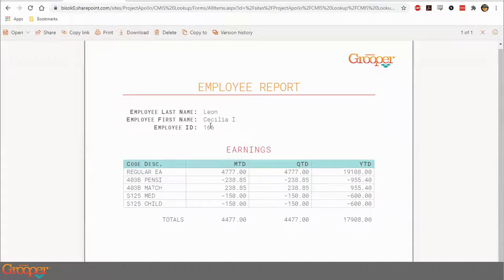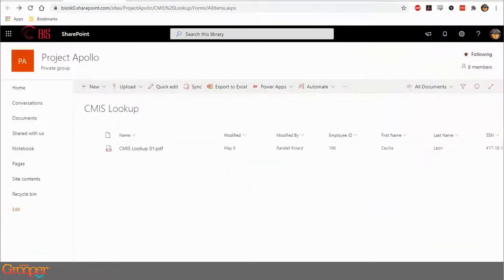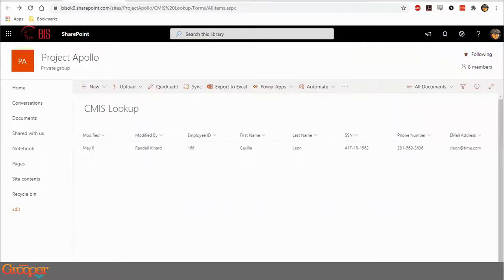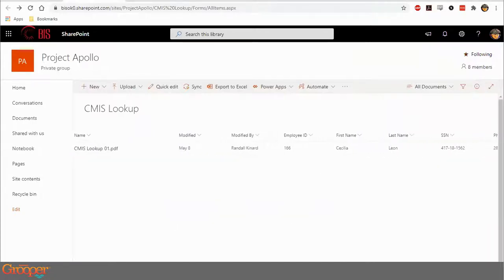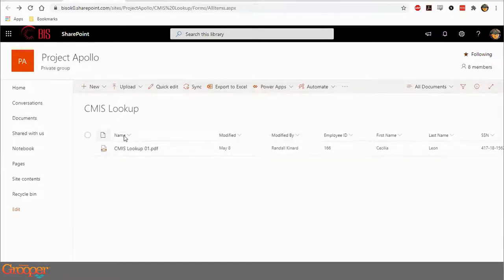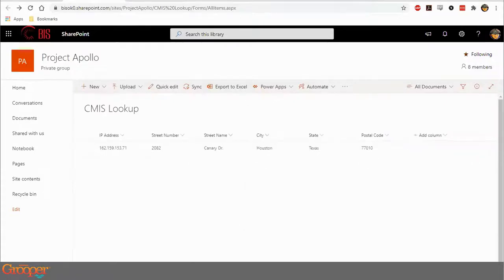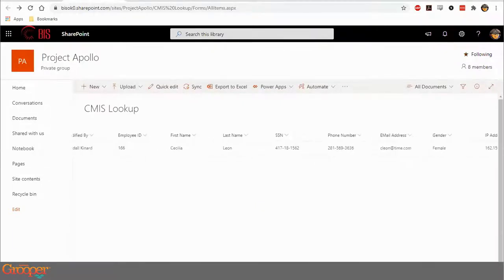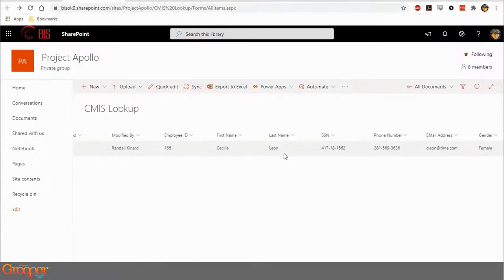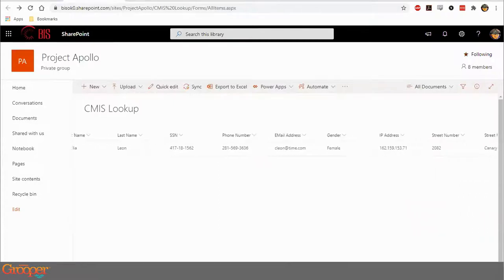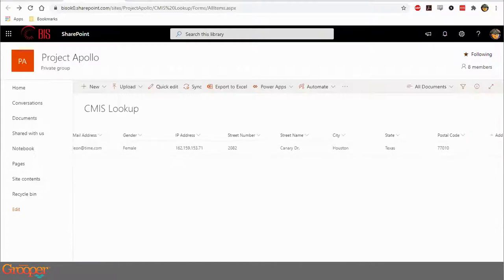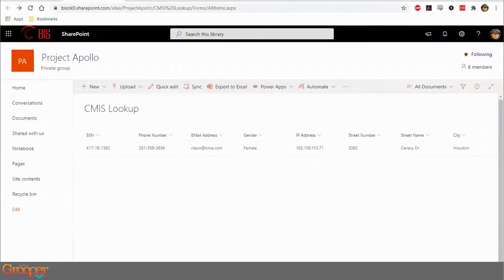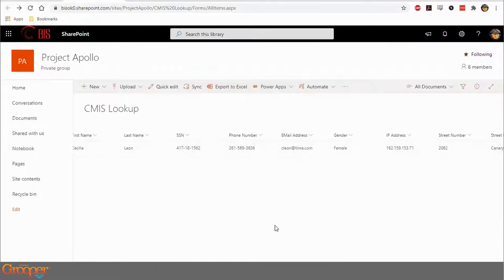This is a simple document — probably looks familiar if you were on the earlier webinar. In the SharePoint environment you've got one row because it's one document, with default columns: name, modified, and modified by. If you scroll to the side, you can add a column. I went through the process of adding columns: employee ID, first name, last name, social, phone number, email, gender, IP, street address, street name, city, state, zip. None of this information is real — it's all dummied up.